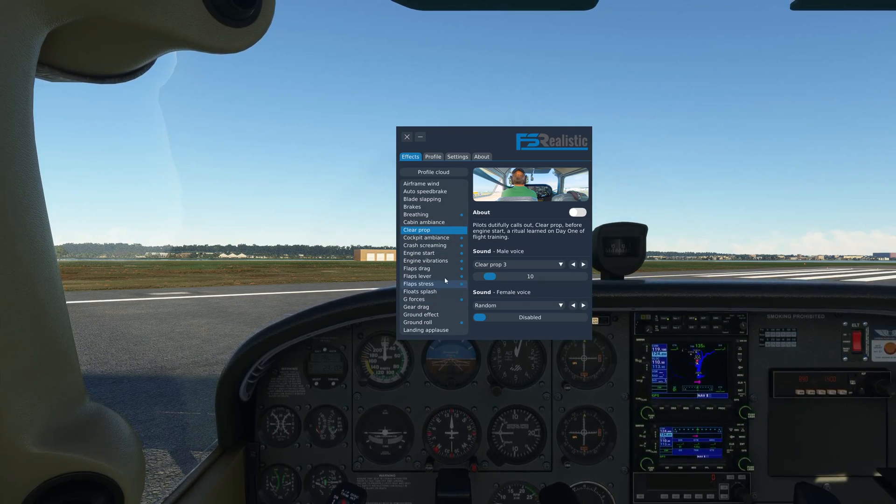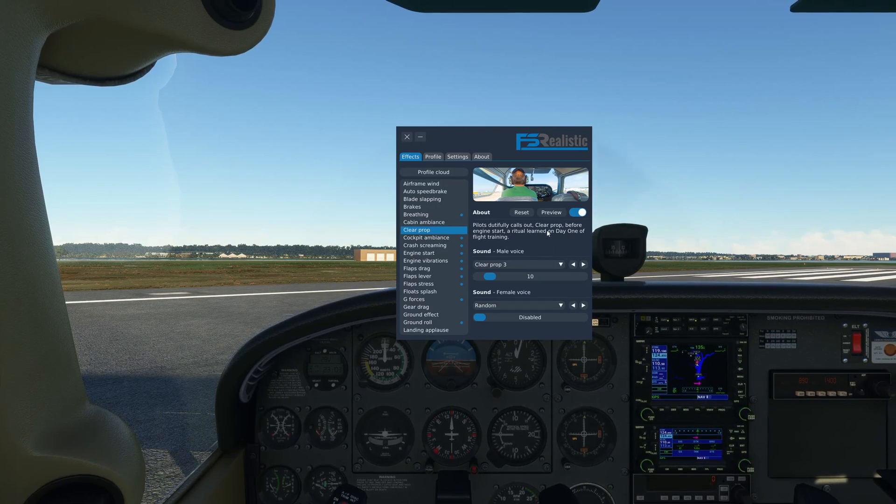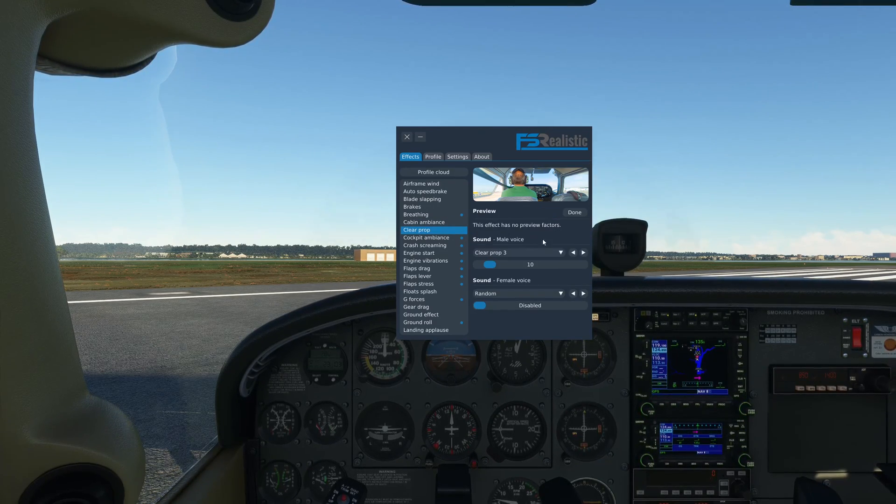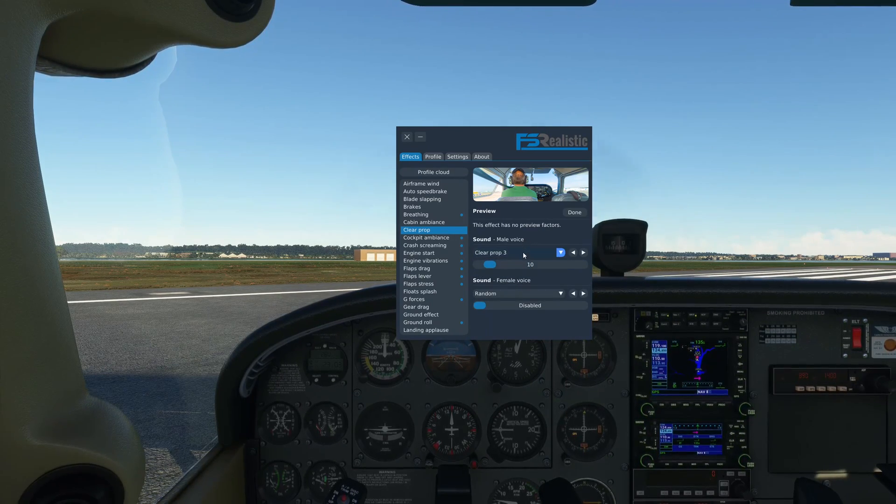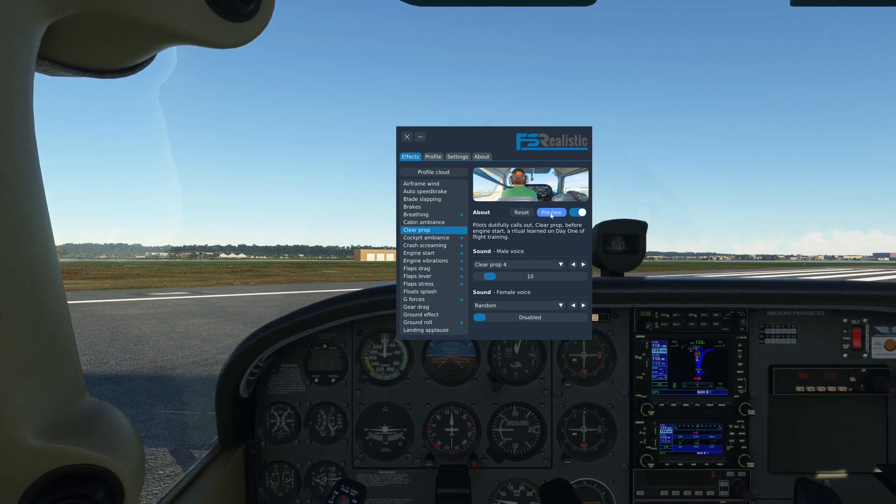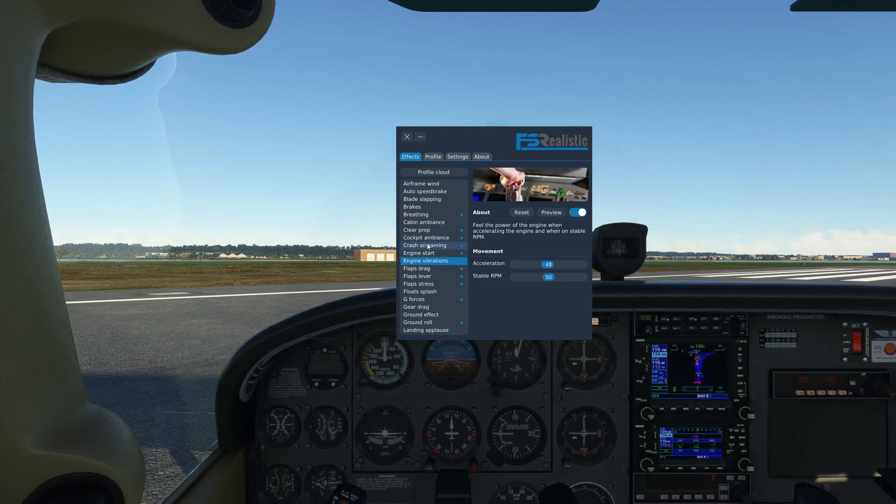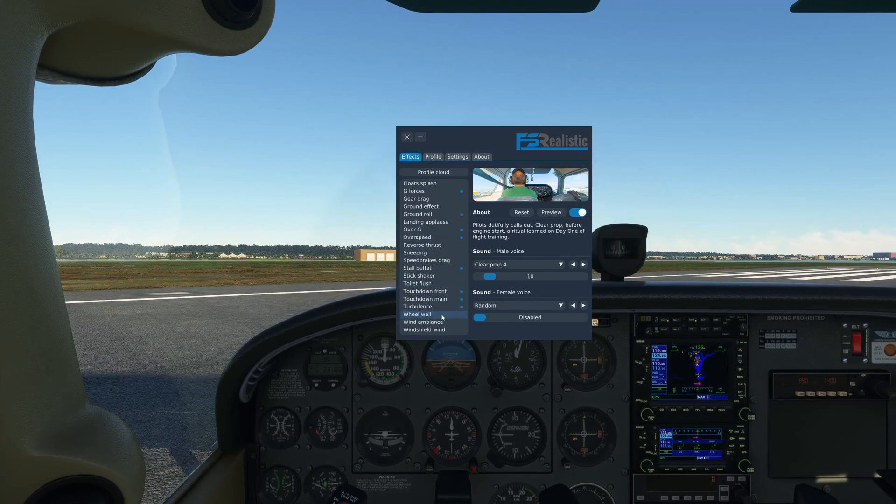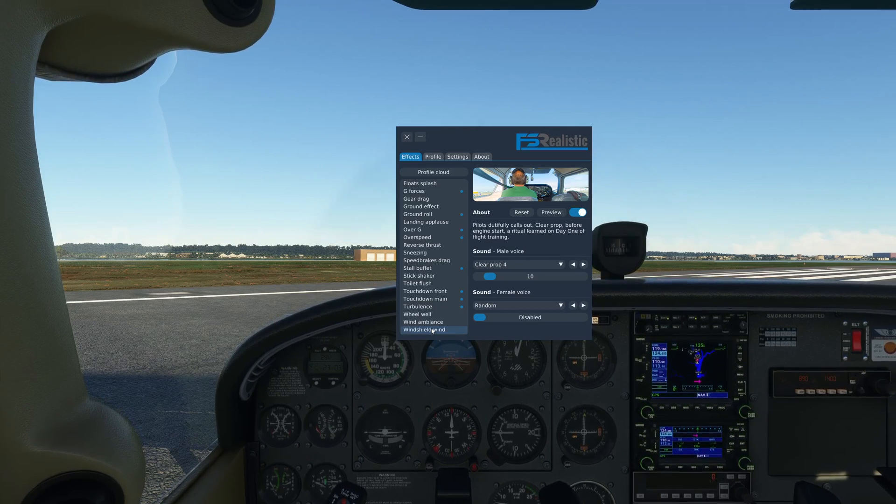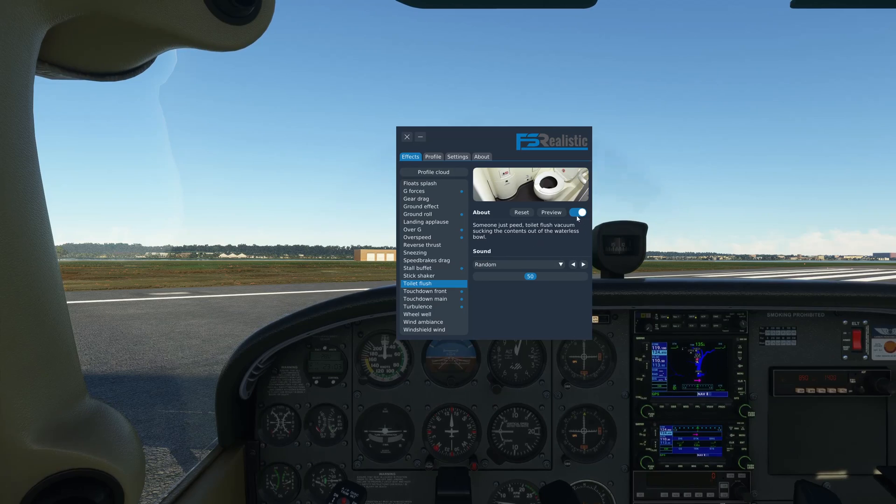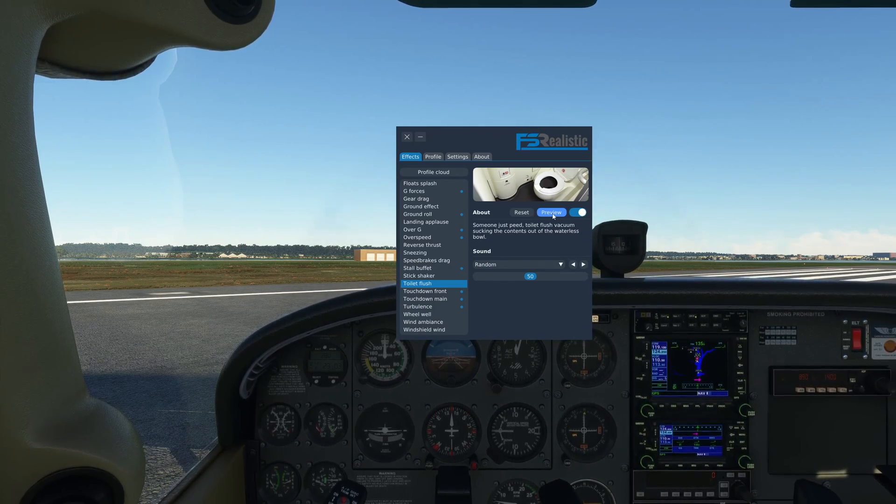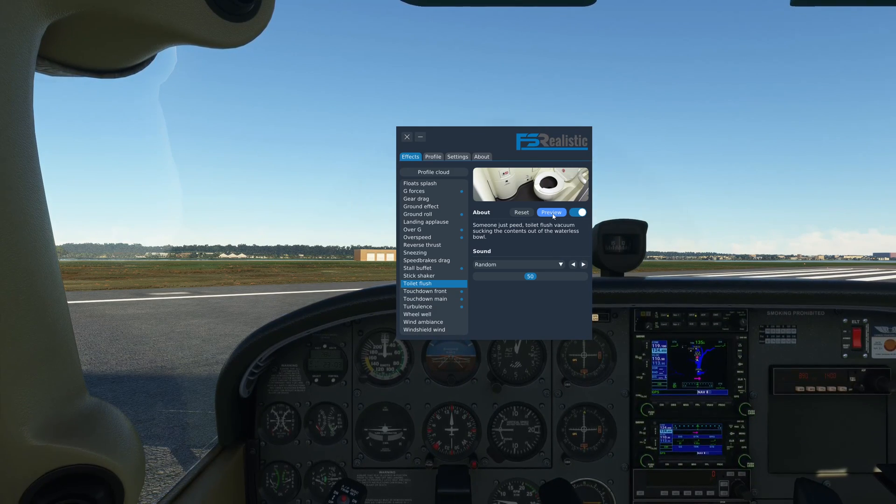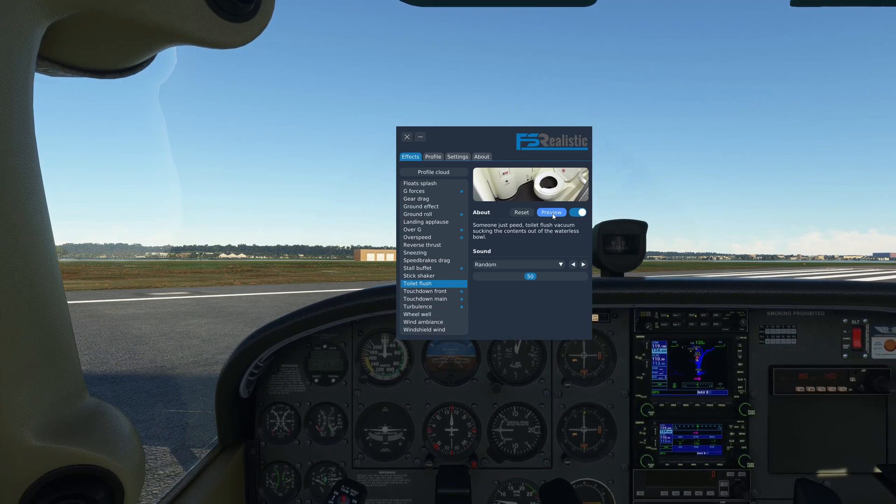Same way for all the other effects, you have both sound and camera movement options. For example, clear prop, you can preview the sound effects using the preview button here for each and every effect. Really well made UI and really well thought out effects, because these are the small things. I mean, come on, toilet flush really? But you know when you hear that sound when the airplane is cruising, a PMDG 737 let's say, you chuckle a bit, like how far we have come in simming.